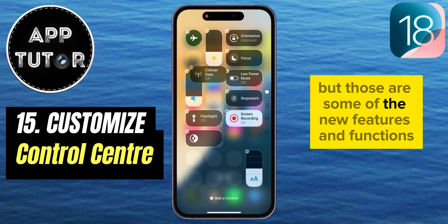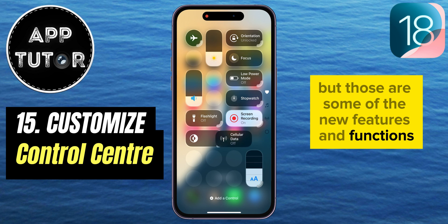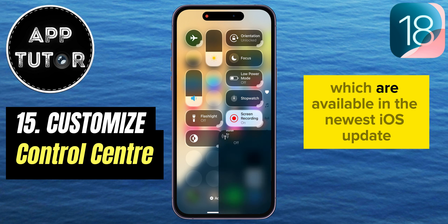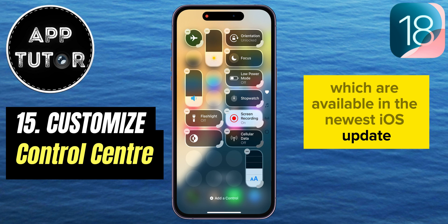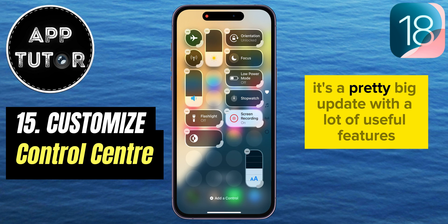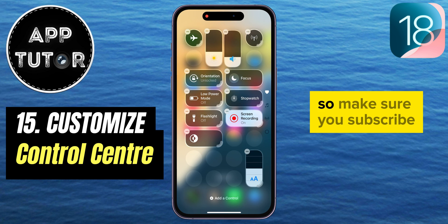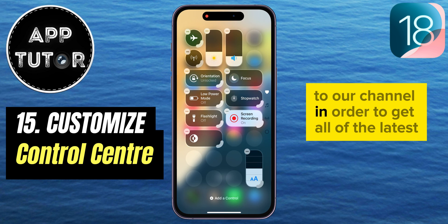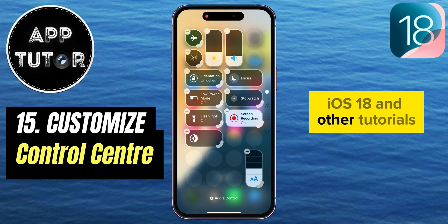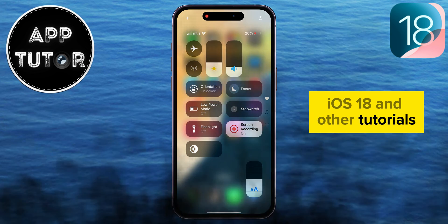Those are some of the new features and functions available in the newest iOS 18 update. It's a pretty big update with a lot of useful features, so make sure you subscribe to our channel to get all of the latest iOS 18 tutorials. Thank you so much for watching, and I'll see you in the next one.